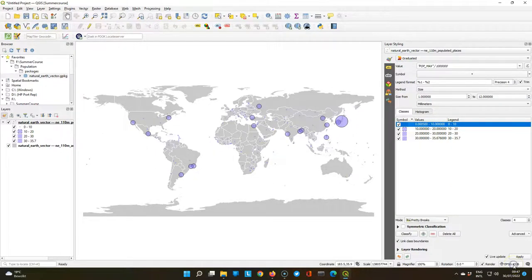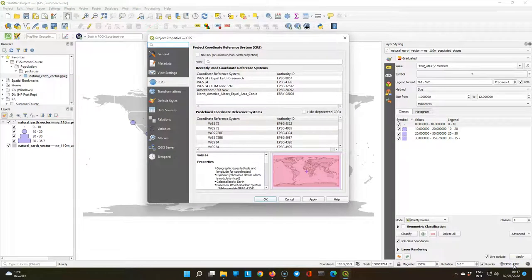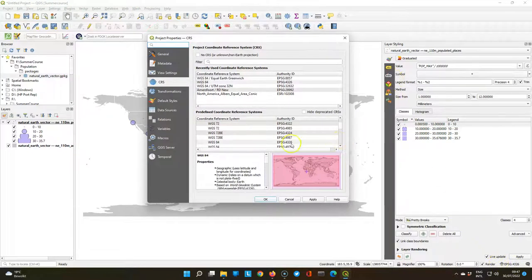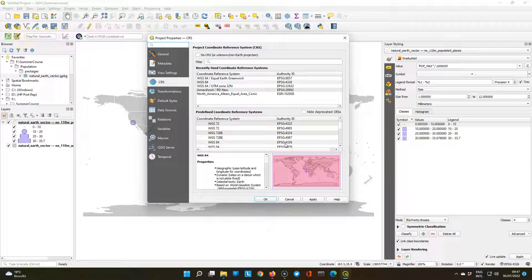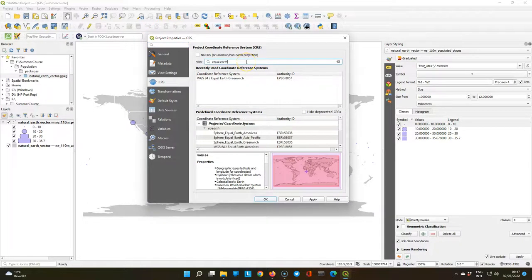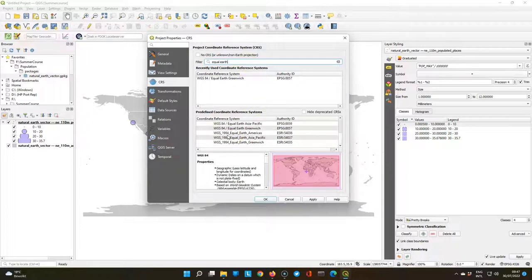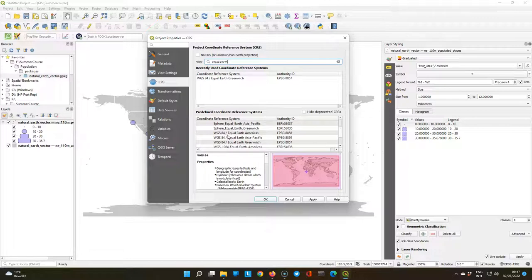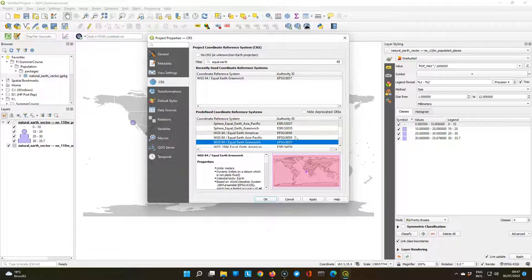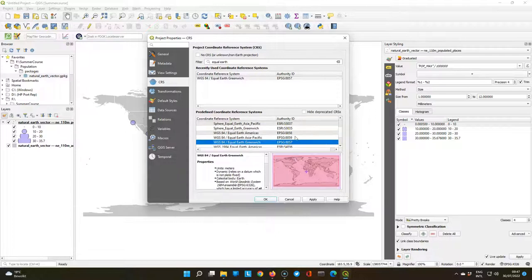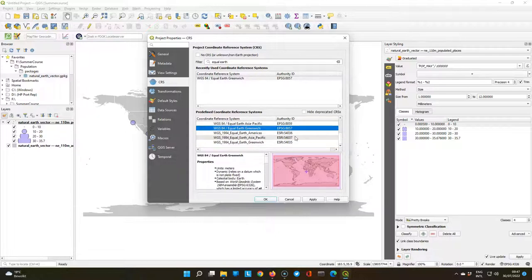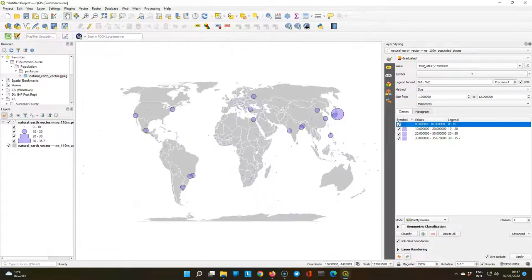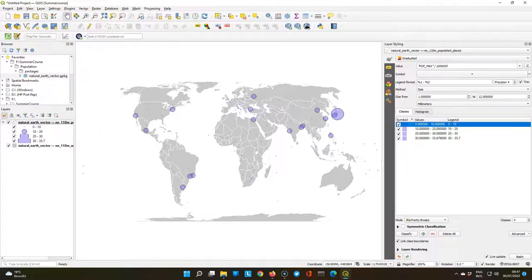Until now we have been using the geographic coordinate system for this project. Let's change this to an equal earth projection that preserves the proportion of surface areas. At filter, type equal earth to see which projections we can choose from. You see that there are different choices here based on where you want to center the projection. Let's choose the one for Greenwich. You also see that there are some providers from ESRI, but we will use the EPSG code.